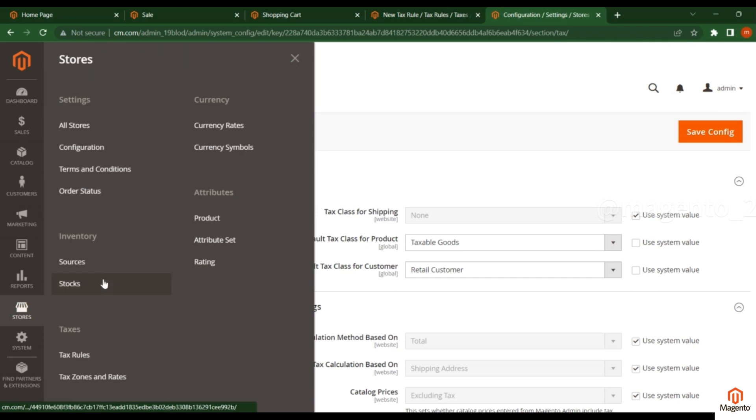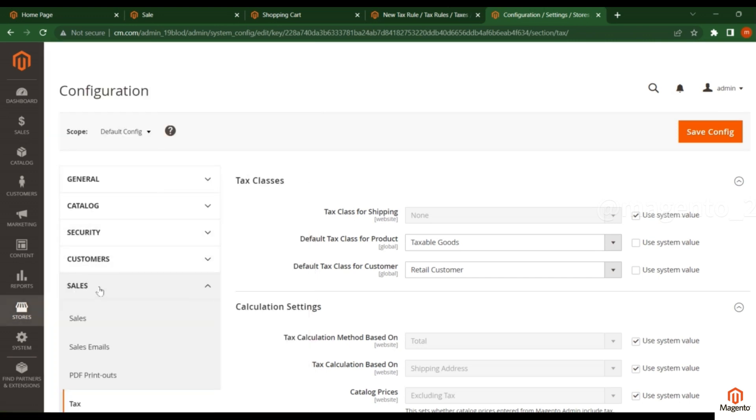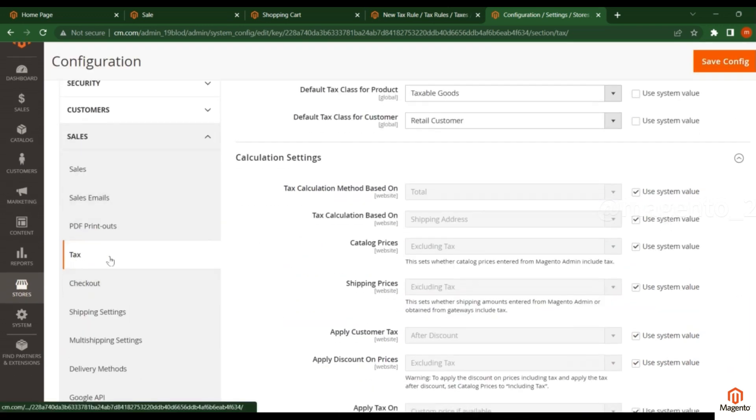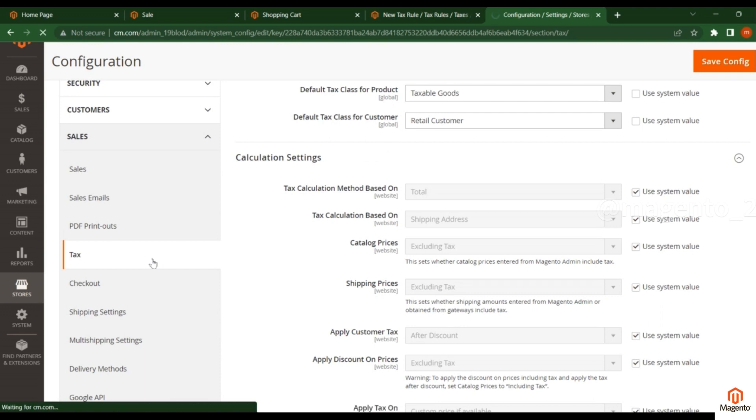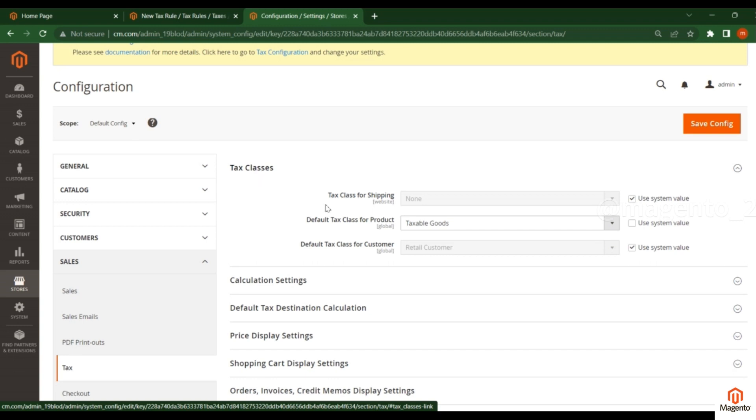go to the Store Configuration section in the admin panel. You will see the Sales section, and under that, you'll find the Tax section. Click on it. First, you have to select the default tax class for products.